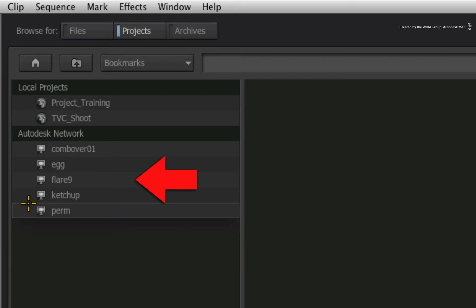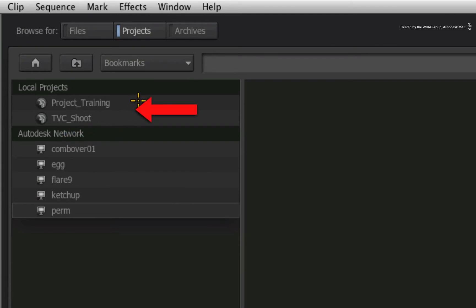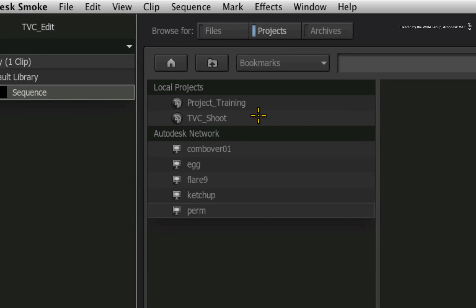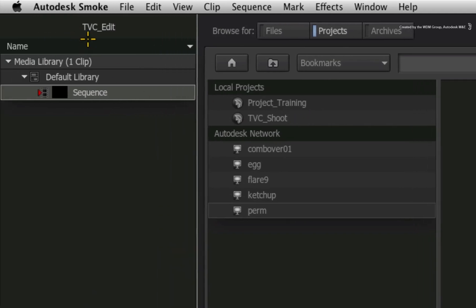Autodesk network refers to all other systems visible to this smoke workstation on the network. Because we are focusing on multiple attached storage volumes on this local machine, we are only looking at local projects. As a reminder, we are working in the tvc underscore edit project on the main storage.